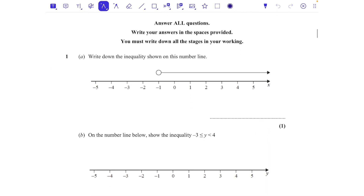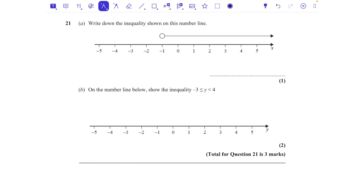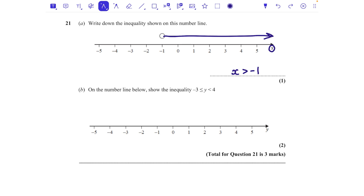Question one: write down the inequality shown on the number line. We've got an open circle over the minus one, so we can see we need to use the letter x because that's the label on the graph. X is all the numbers bigger than minus one. Whether it's equal to or not is decided by whether the circle is colored in. Because it's an open circle, we're saying x is greater than minus one.